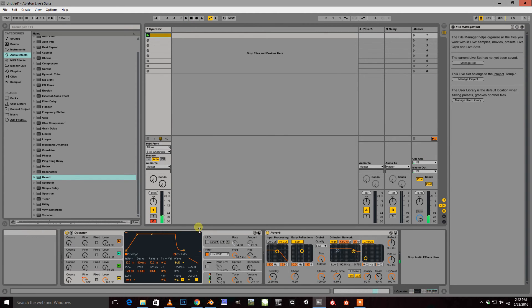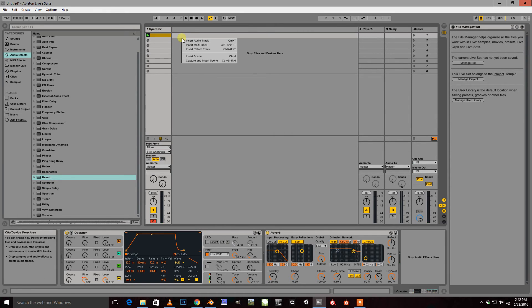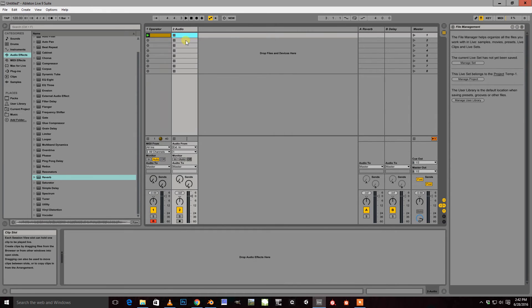Okay, and the last thing we're going to do is record this to a new audio track so we can save this for later.